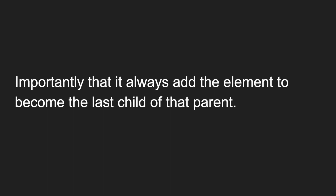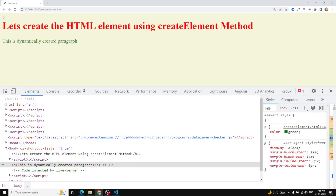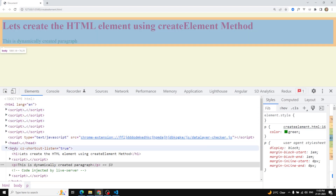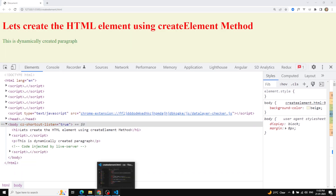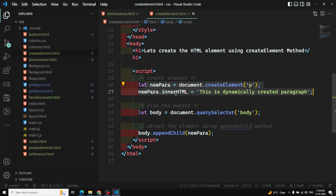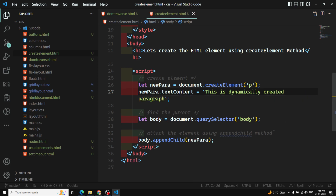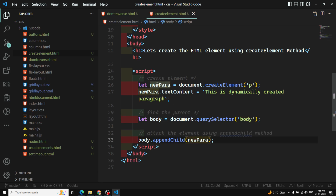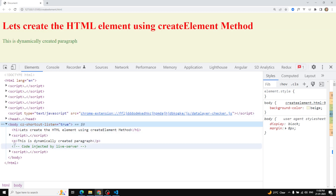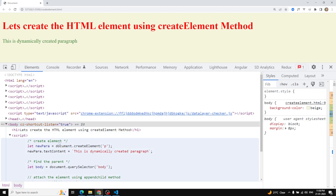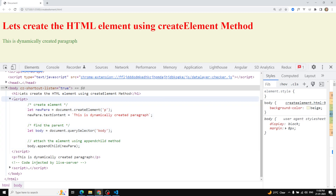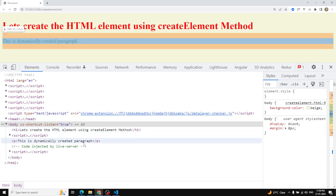To show you a demo using our previous example — this is the body which we took as the parent. First we created a new element and added the text content. We traversed to the body and caught the body, so body is the parent. We need to append the new element as a child to this body. The p element is added as the last child — after h1 and the script tag.